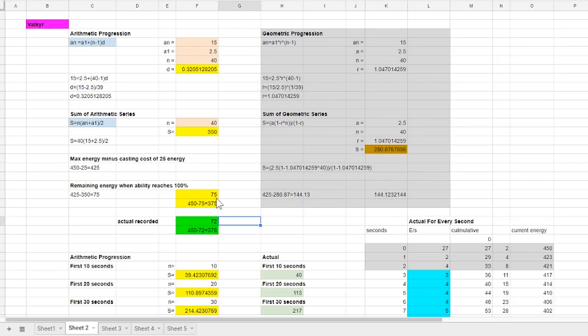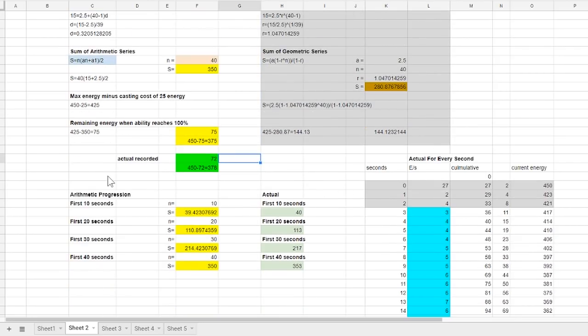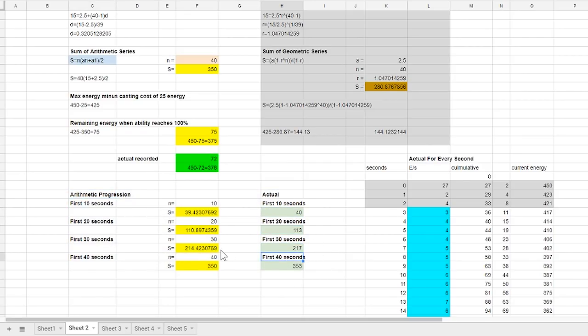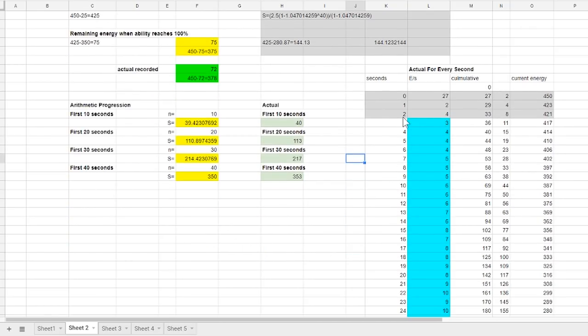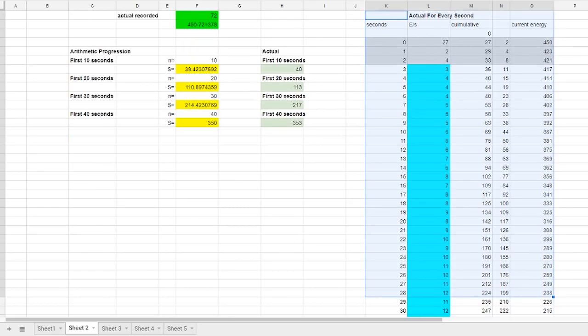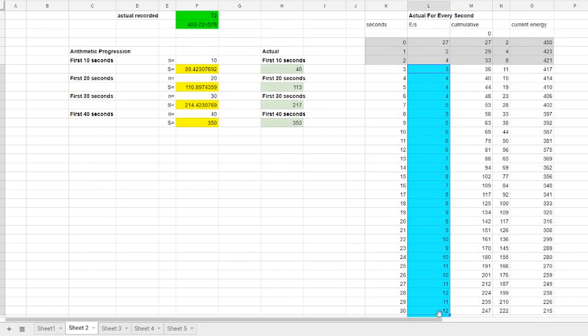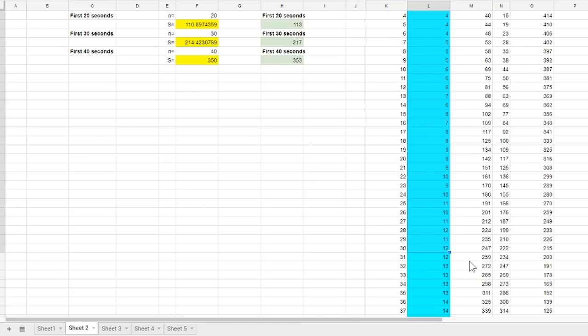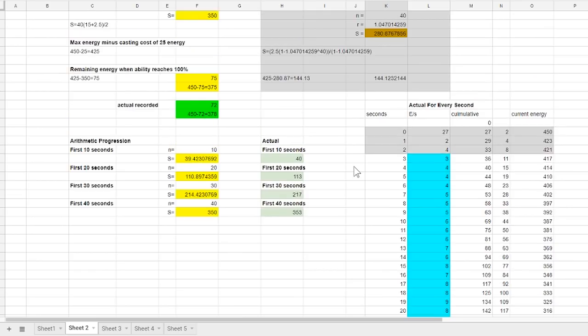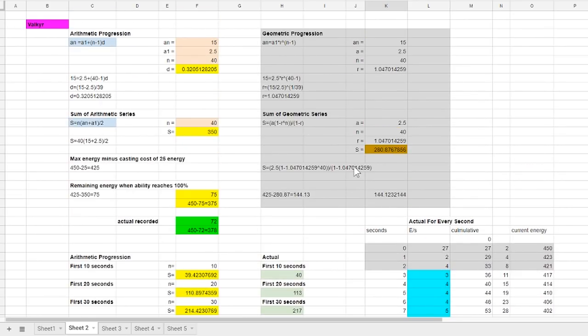I then come back to arithmetic progression to check the values from the results based on the calculations and the actual for every 10 seconds and it match up pretty well. But to be sure I also listed down all the energy remaining after every second and see if the growth looks linear at all and the answer is yes. With that I could confidently say that DE is using arithmetic progression in hysteria's drain increment.